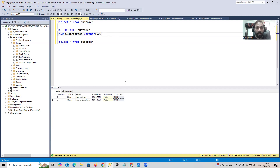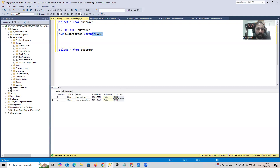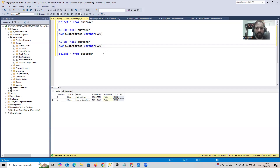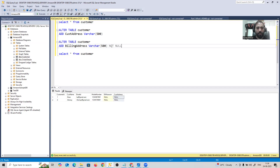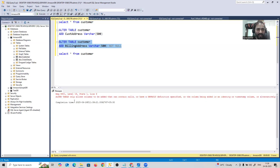Now let's add one more column — a billing_address. I'll use ALTER TABLE, same syntax, adding billing_address with a VARCHAR data type. This time I want to make it mandatory, so I'll mark it as NOT NULL. Let me execute this and see what happens.